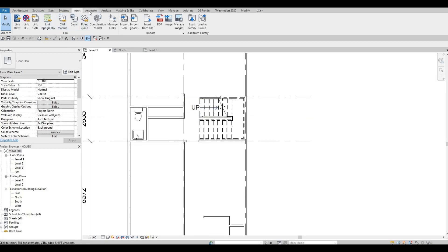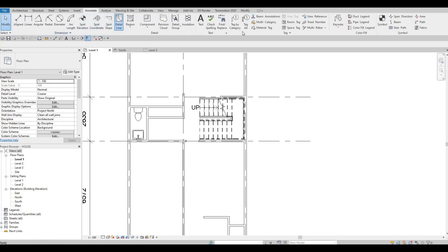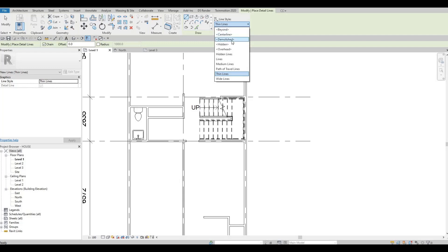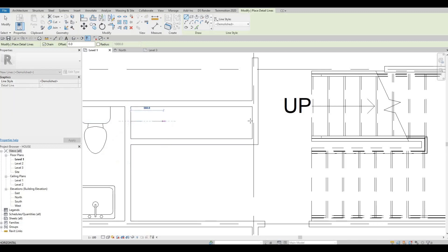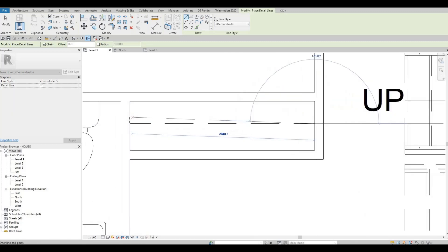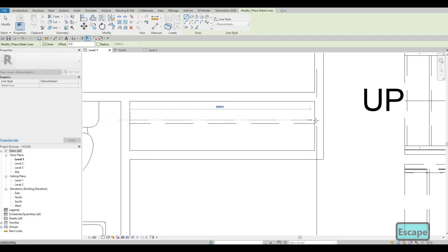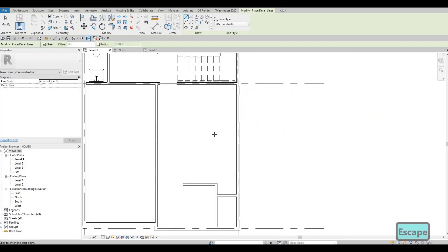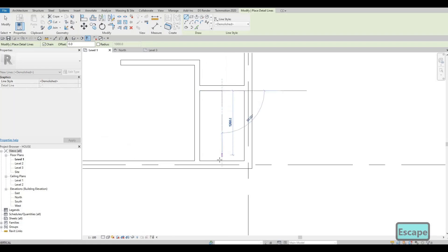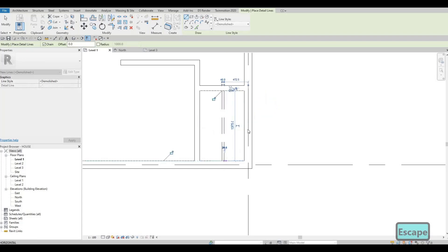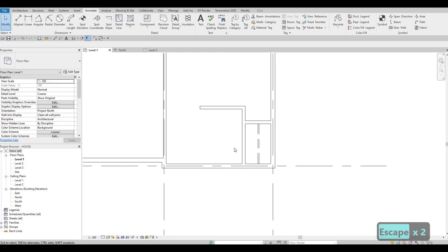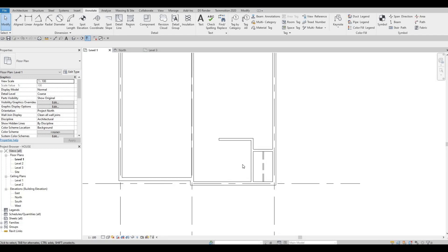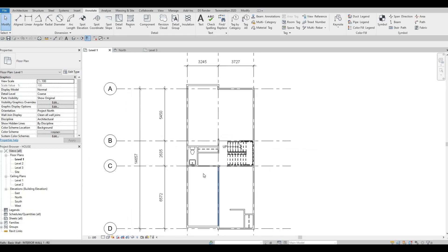Let's go to Annotate > Detail Line and add demolish lines — this will refer to the closet. We're going to add two lines here so that's the closet space. The detail lines are just to indicate to you that we have a closet right there.